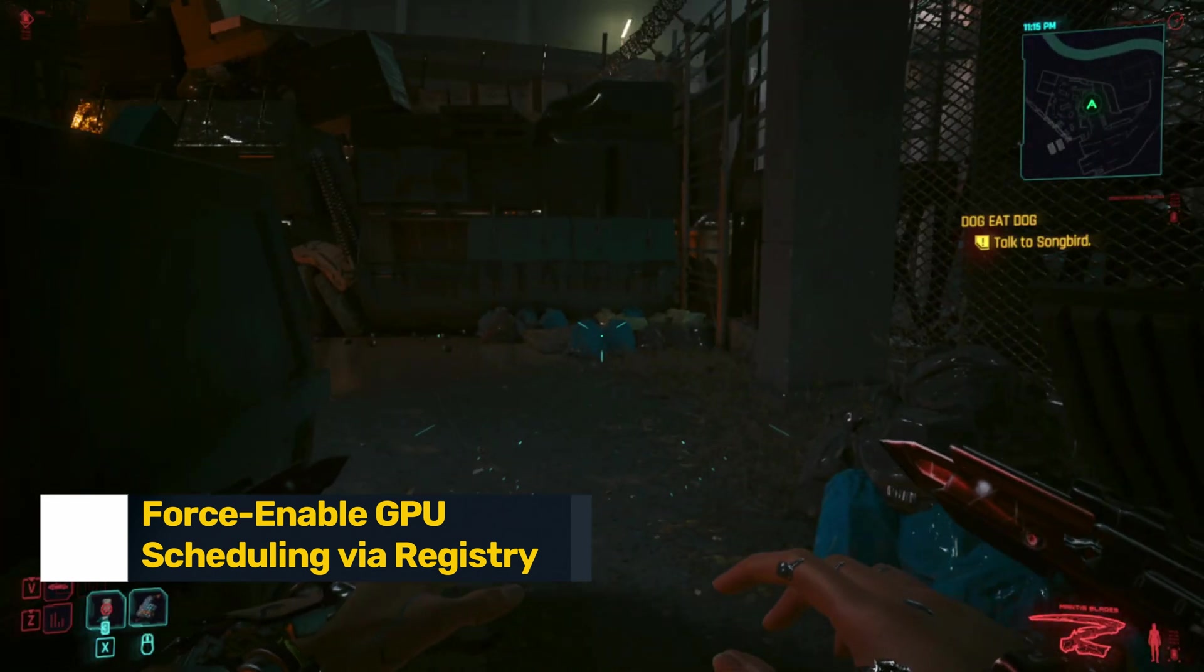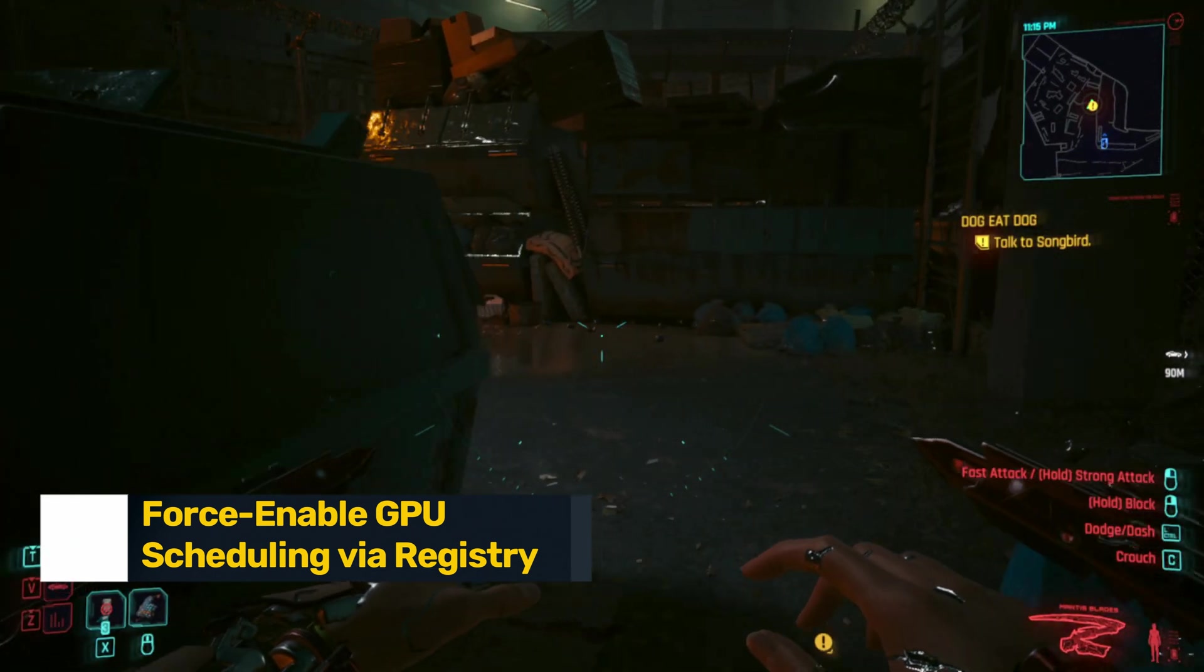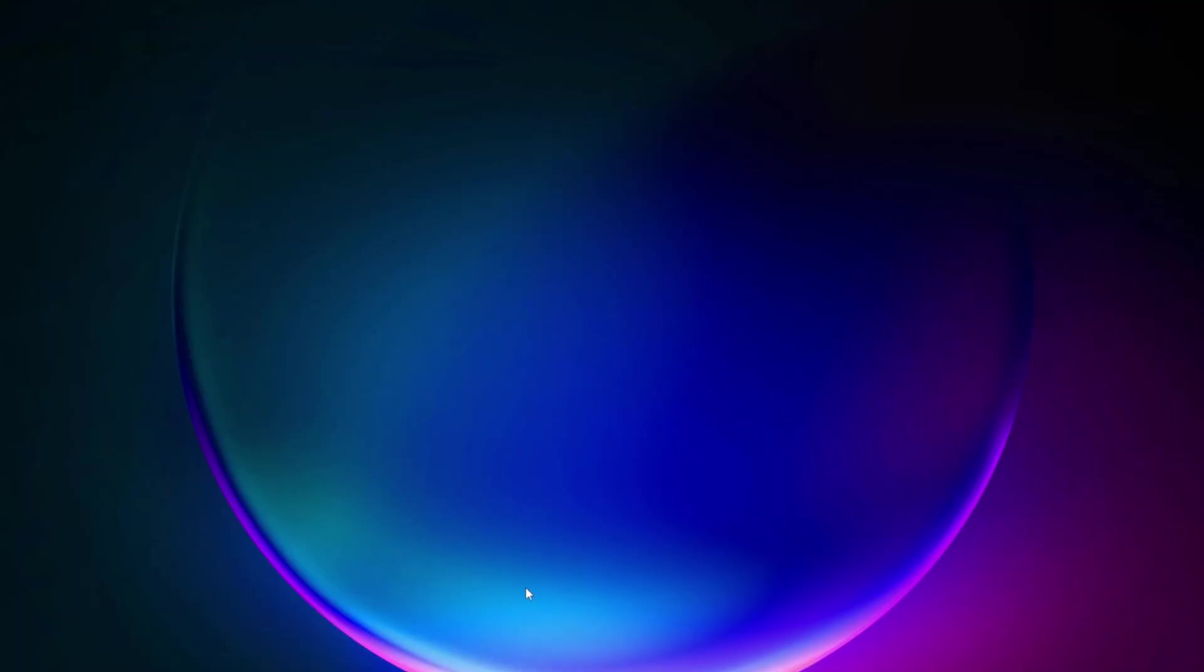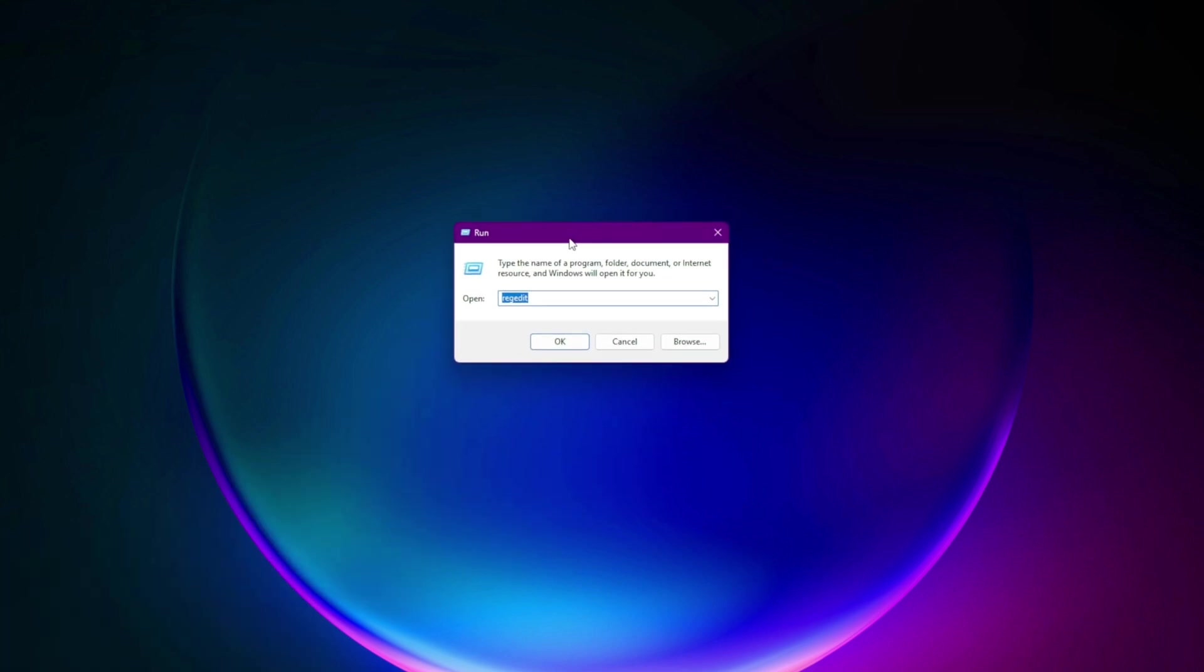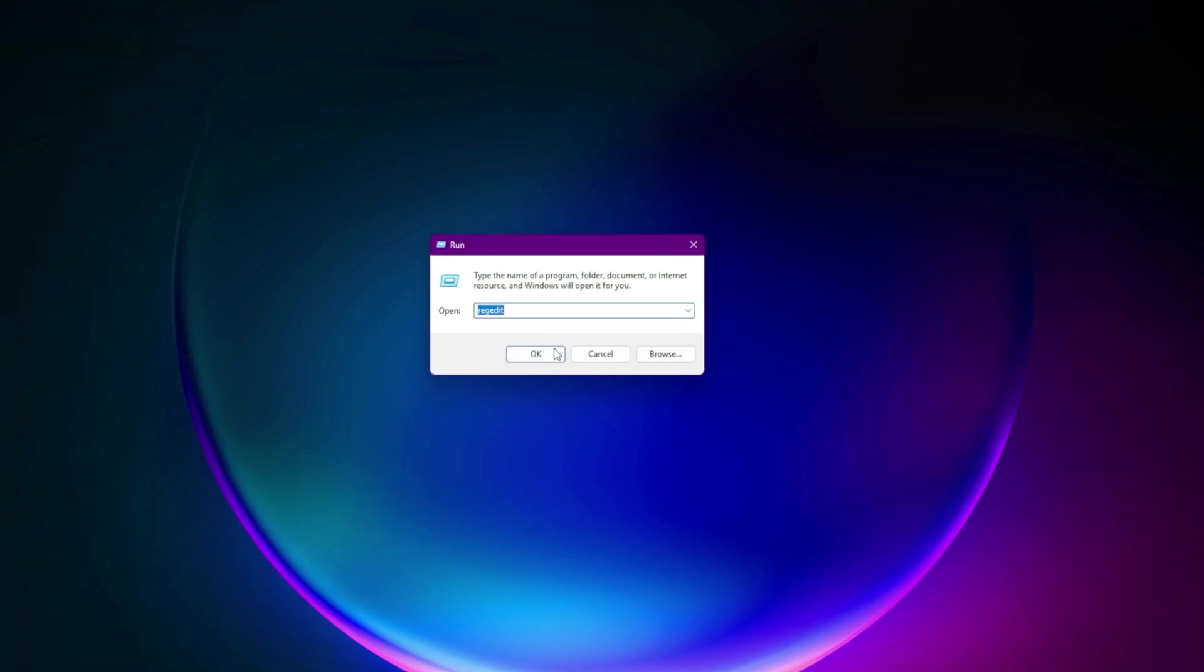Step 1. Force-enabled GPU scheduling via registry. We're going beyond the UI toggle. Open Registry Editor. Win plus R. Type RegEdit. Hit Enter.